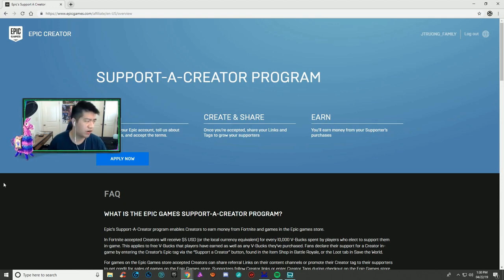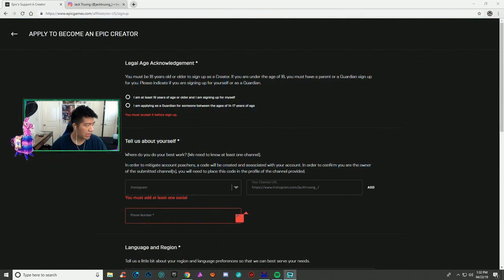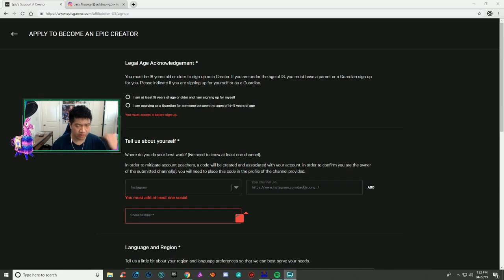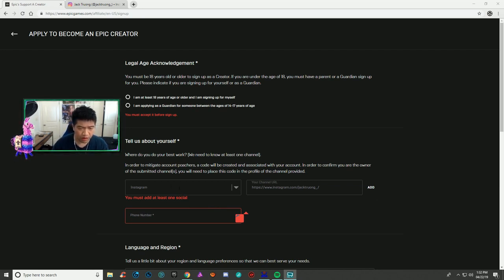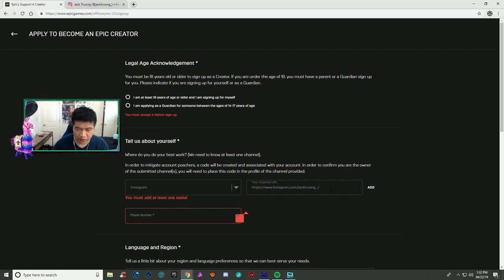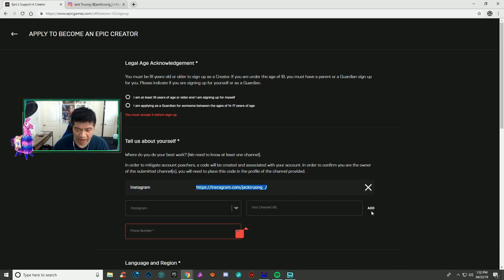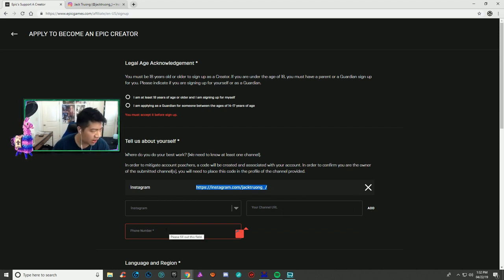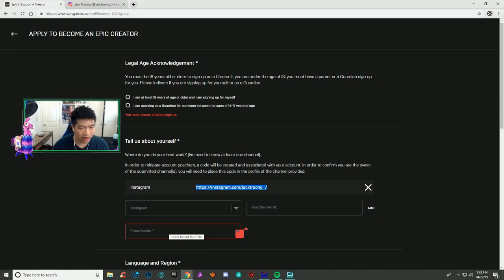I'm using Instagram as an example. Once you fill in your URL, make sure you hit add so it goes through. A lot of people miss that step - you gotta make sure you hit add once you put your channel URL. That's why it doesn't go through.